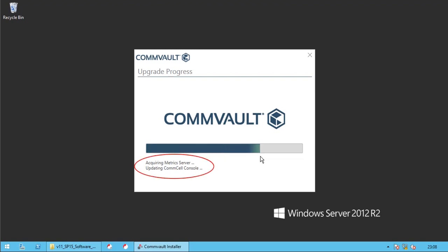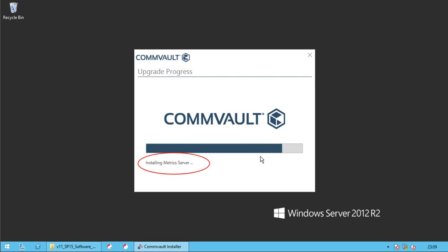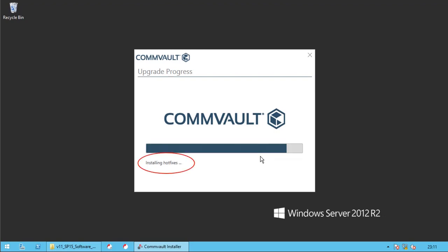Acquiring metrics server. Updating file system. Installing metrics server. Extracting zip files.